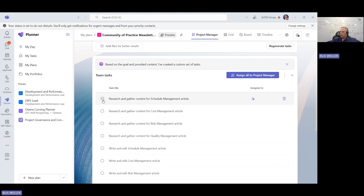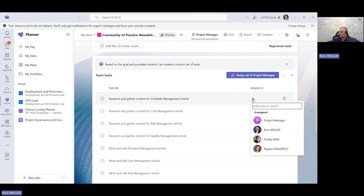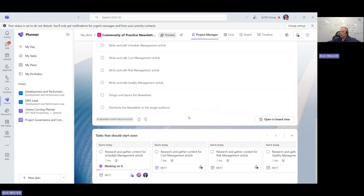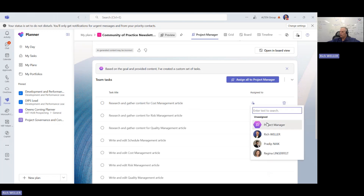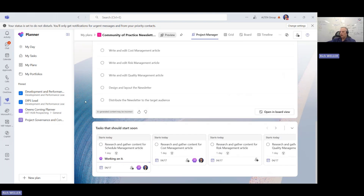I'm going to put a little checkmark by this one. Now I'm going to click on Assign To, and you can see the project manager agent is there. I'm going to assign it to the project manager agent and we'll see what it does. You can see it's already off and working on this activity. So we'll pause here and come back to see how the project manager agent does and how we can interact with it.